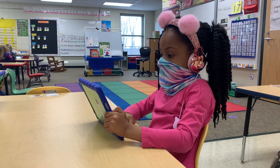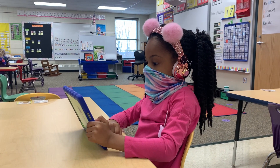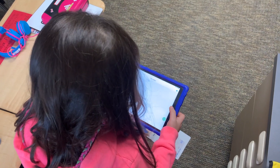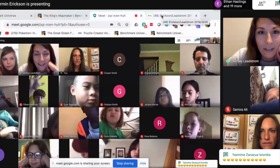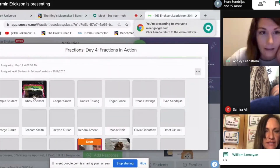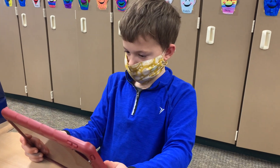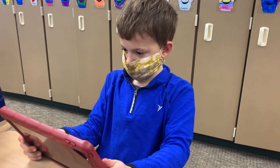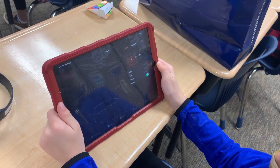Your building principal and teacher will communicate your child's specific schedule. Teachers will report attendance in Infinite Campus by the end of each school day. Students will be marked present for any online engagement or other type of interaction on a given day.